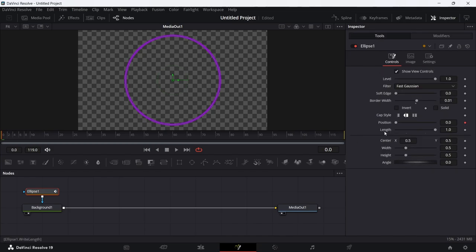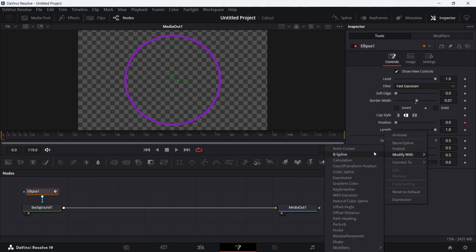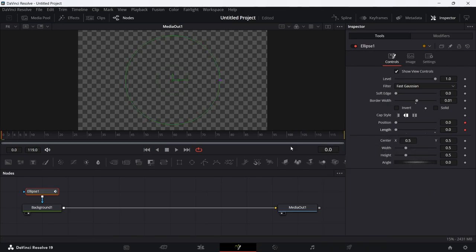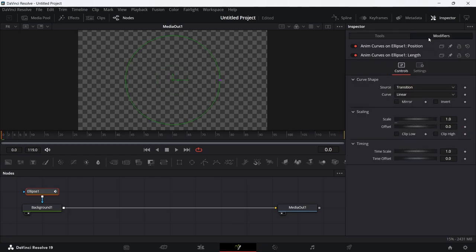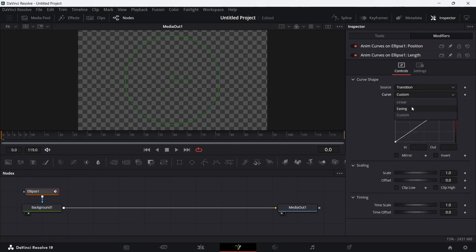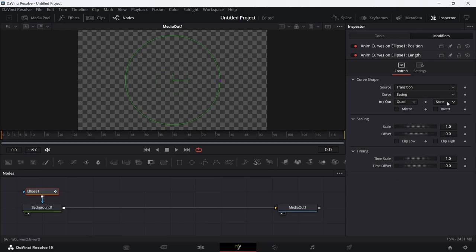Head back to the Tools tab and over the Length slider, right-click again and choose Modify With > Animate Curves. The reason I do them separately is that if you try to set up both at the same time, the position gets locked and only the length is adjustable. The workaround is to set up Position first, then go into Length and apply the same settings: set the curve to Easing and In/Out to Quad.